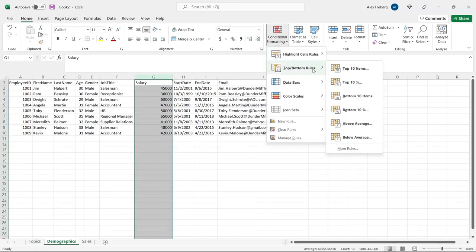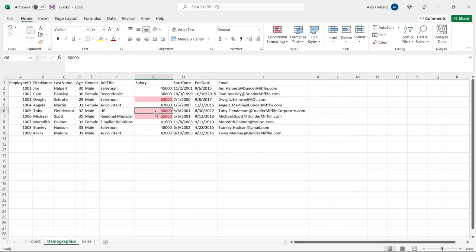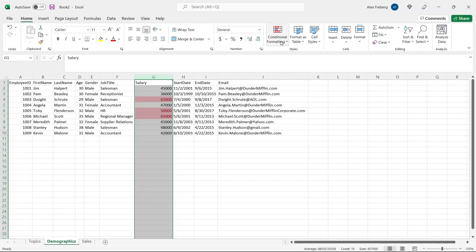Now let's look at the Top/Bottom Rules. We have Top 10 Items, Top 10%, Bottom 10 Items, Bottom 10%, Above Average, and Below Average — they do exactly what you think. If you select Above Average, it highlights the cells that are above average in column G. Looking at salaries above average: Michael Scott's, Toby Flenderson's, and Dwight Schrute's are at the very top. The average is somewhere around 48,500, so Michael Scott and Dwight and Toby are bringing that average up quite a bit, leaving everyone else below average.